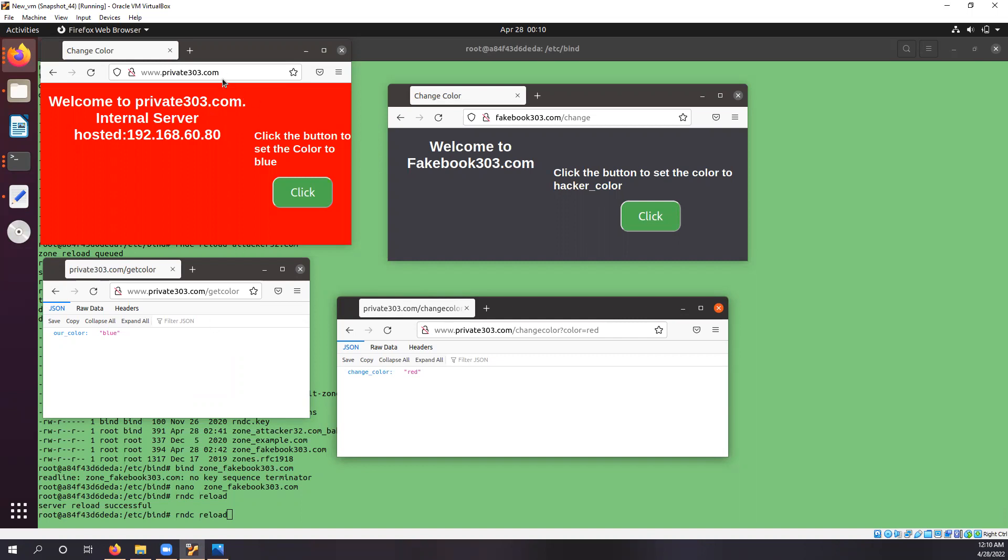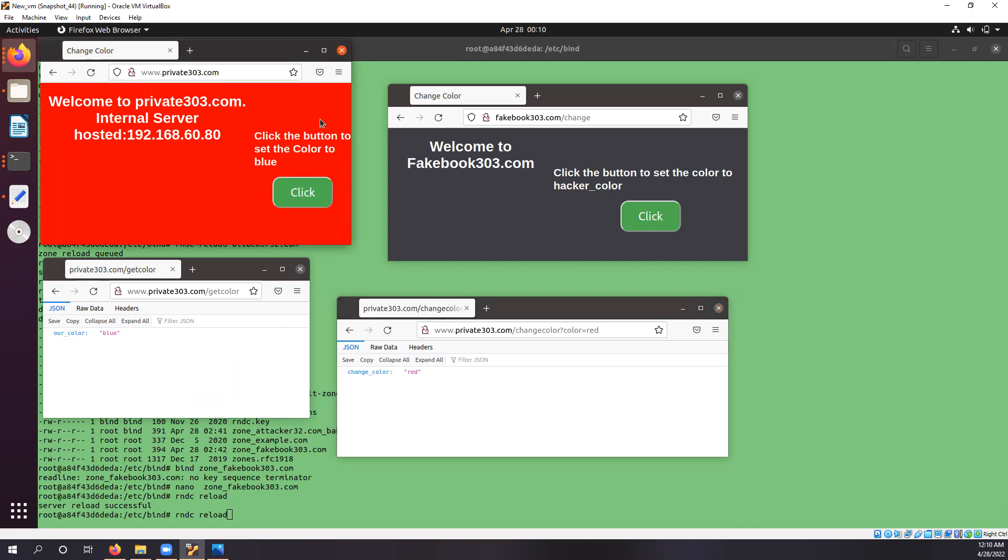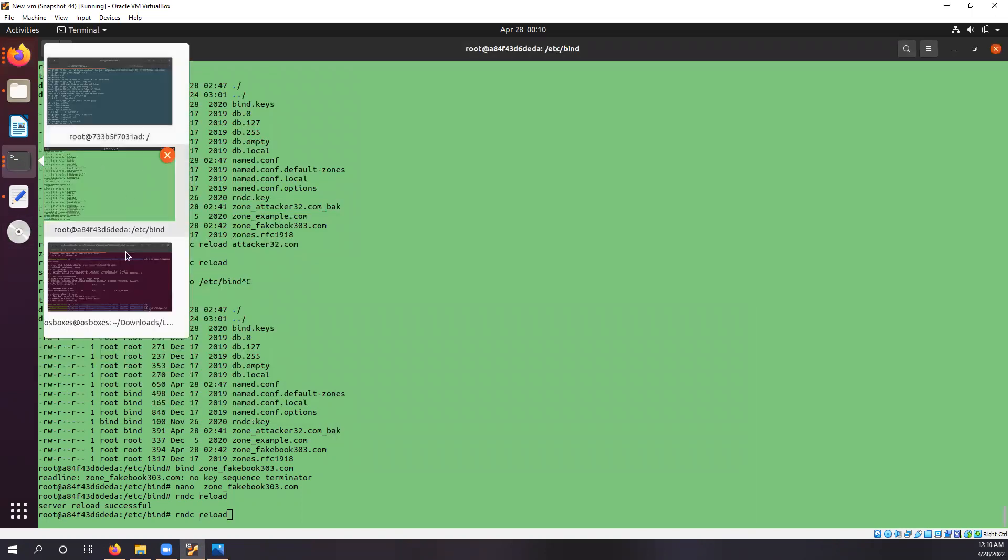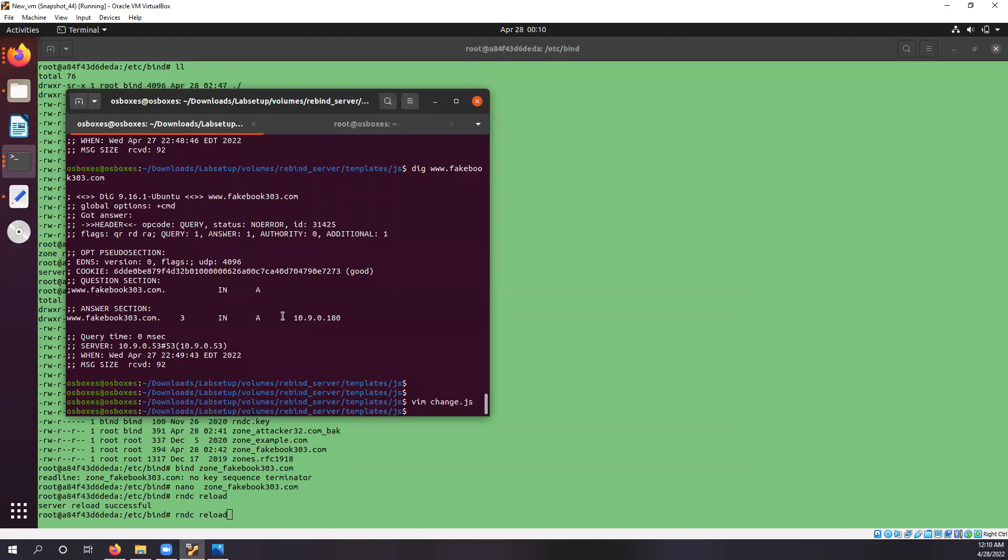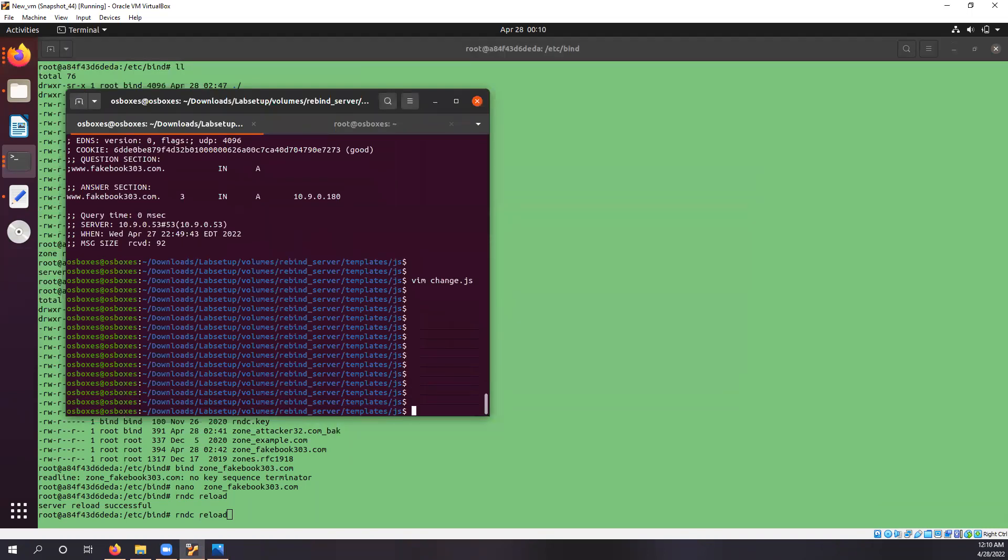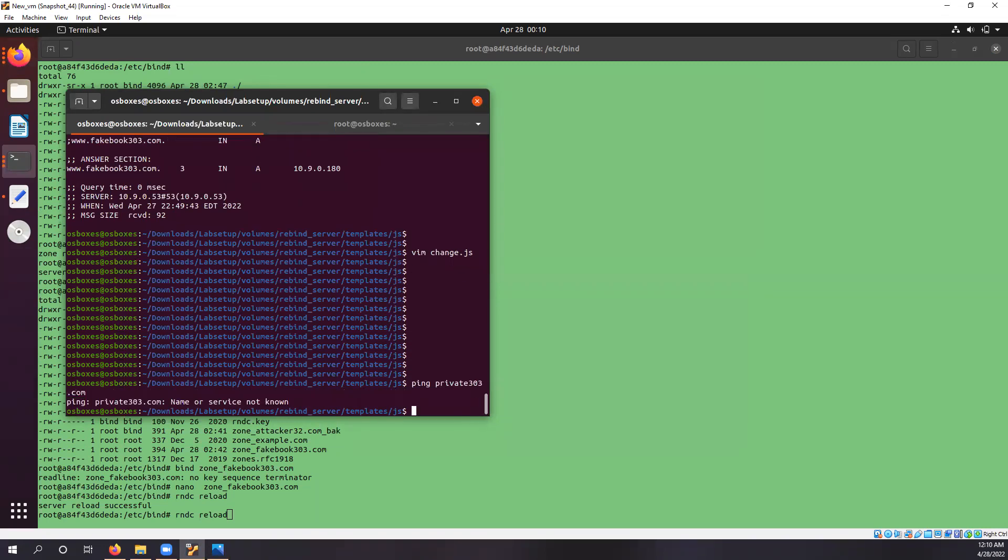So as you can see, this is the private.com internal web server and this is our virtual machine. And if you ping private.com private303.com...